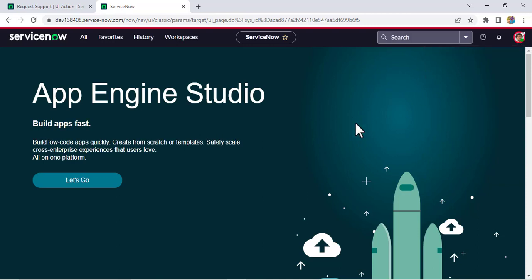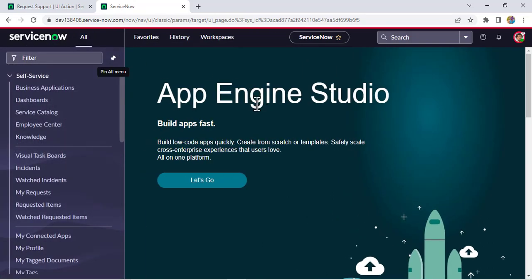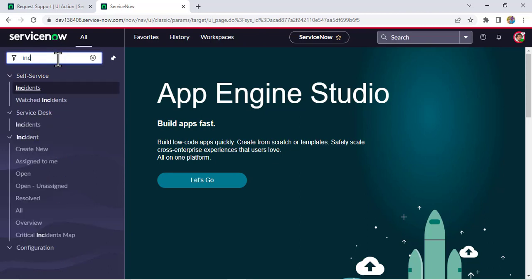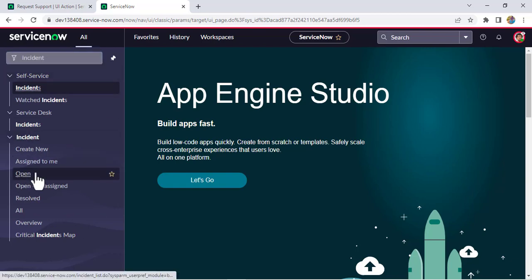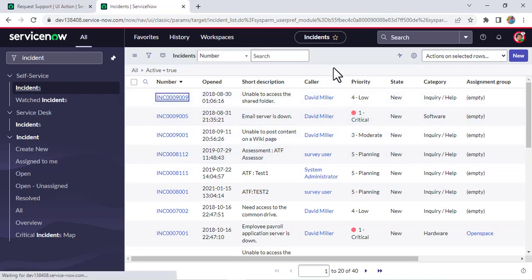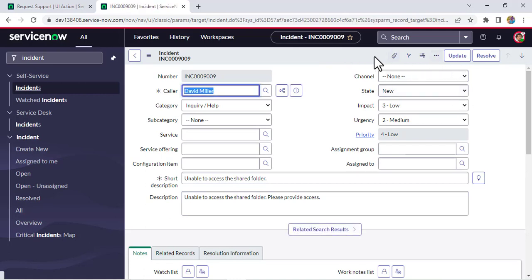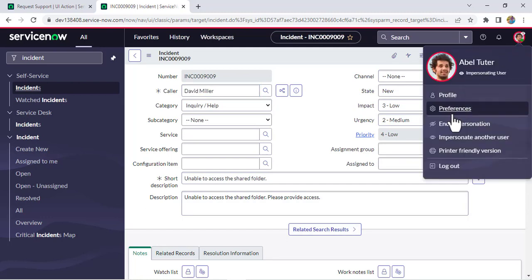I have impersonated as user 'abletutor'. As we know, this user has the itil role, meaning they can access the incident table, but they don't have Application Development group access. Opening an existing incident — they are able to access the table, but if I open it you can see they are not able to see the 'Request Support' button.